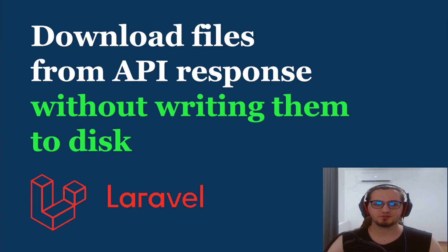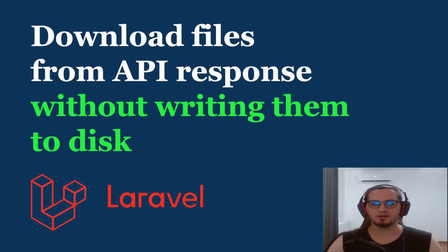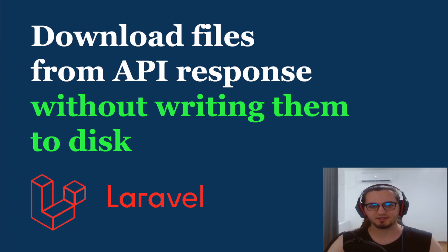This can be extremely useful, for example, when your users want to download files that are being served via an API request or when you want to export large datasets from a database.